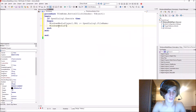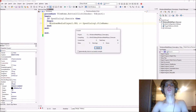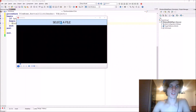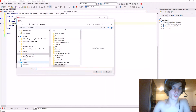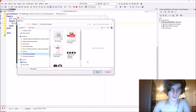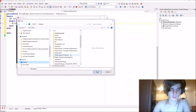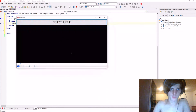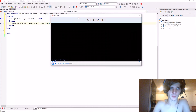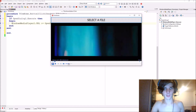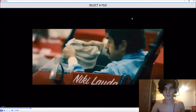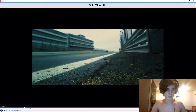That's all we need. Let's compile and test it. We select a file — let's go to my desktop, I have a movie there. Now we've selected the file and it's playing — whatever this is.